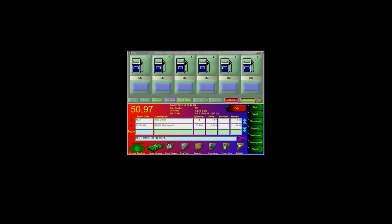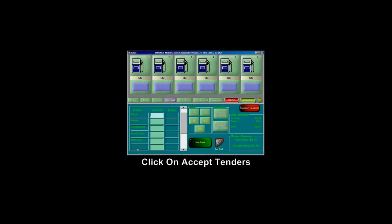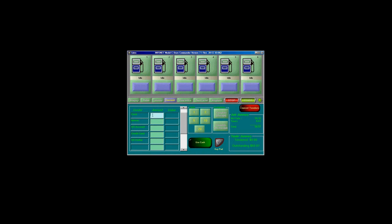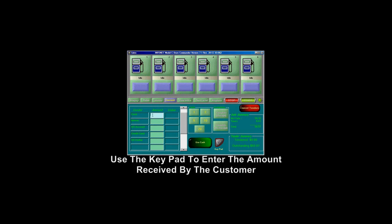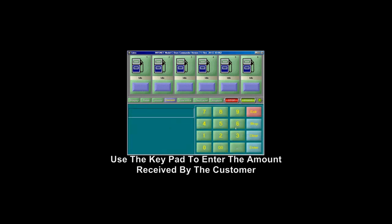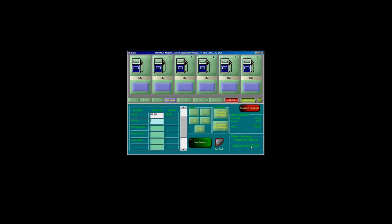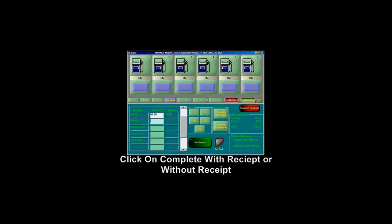To accept a payment for a transaction, click on the Accept Tenders button. Locate the tender you wish to use. For cash, make sure that the cursor is blinking in the cash box. Then enter the amount that the customer has given you. Then you can complete the transaction with a receipt or without a receipt.